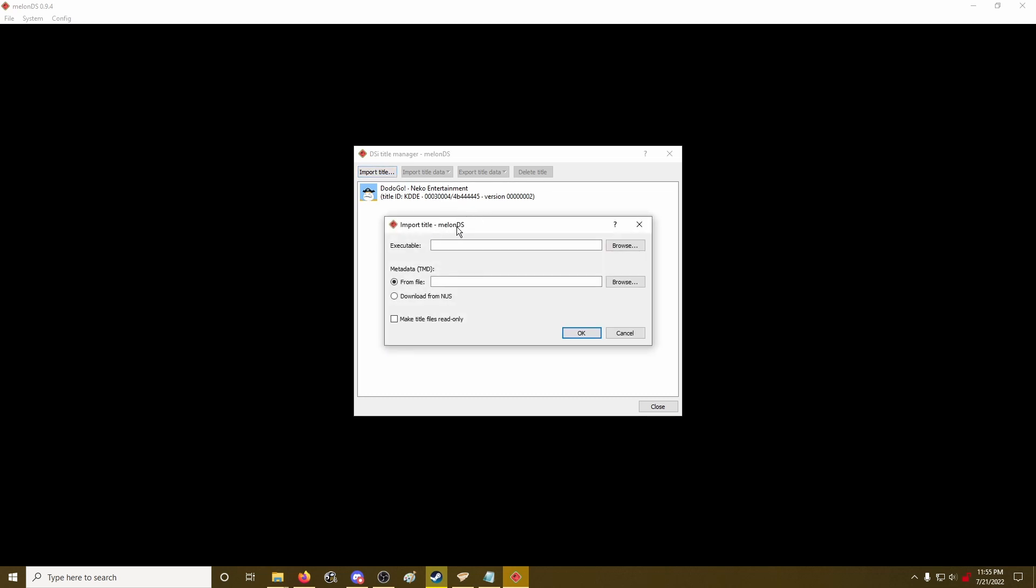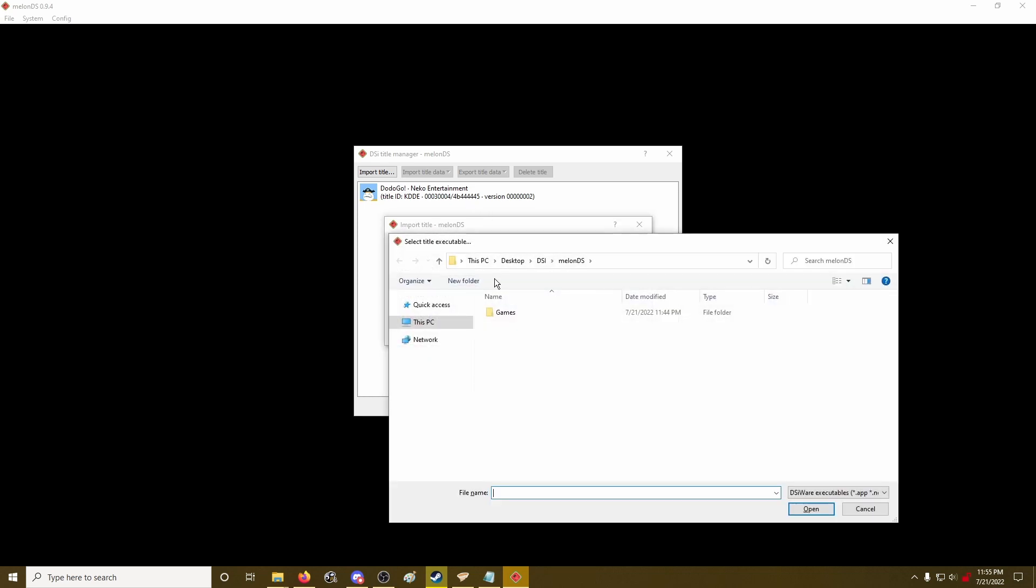And this is why I didn't really want to do the entire library, because you have to import the games one at a time like this, unfortunately. You can't just do them all in bulk. And you also have to keep an eye on how much you're putting on this NAND file.